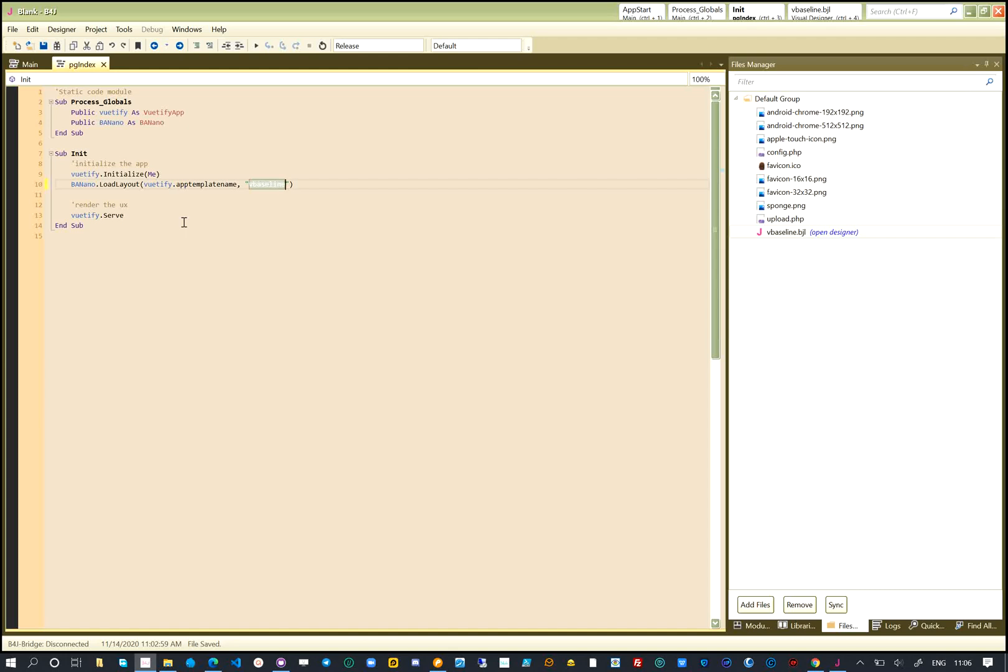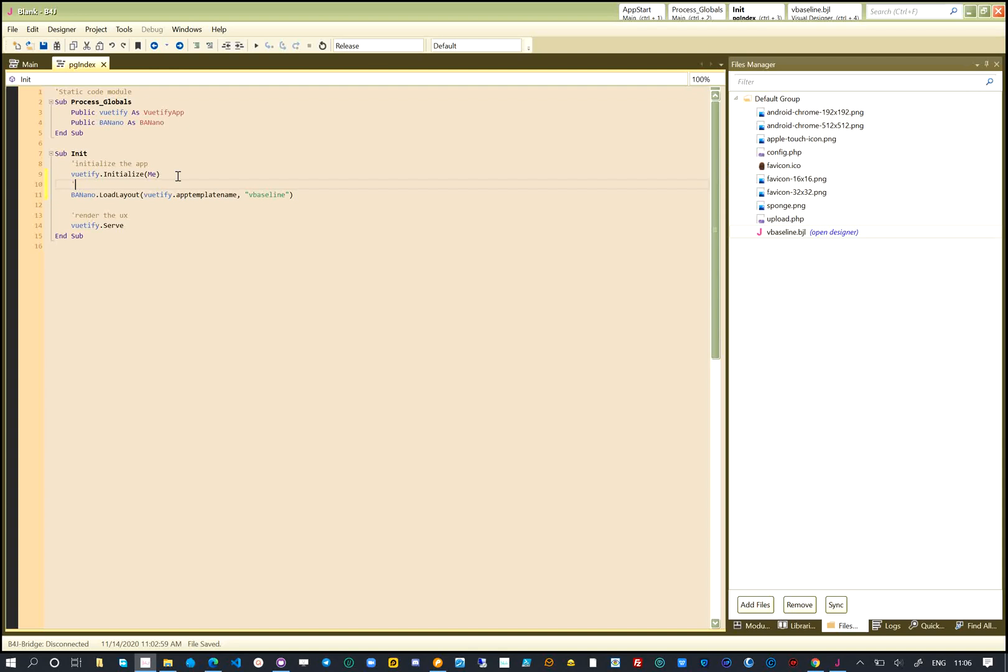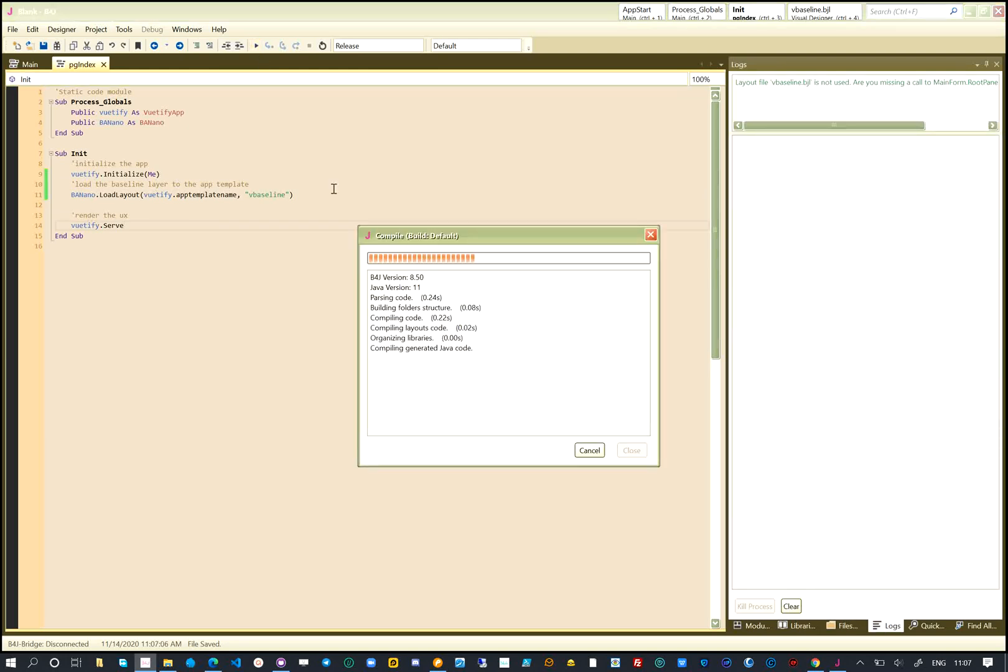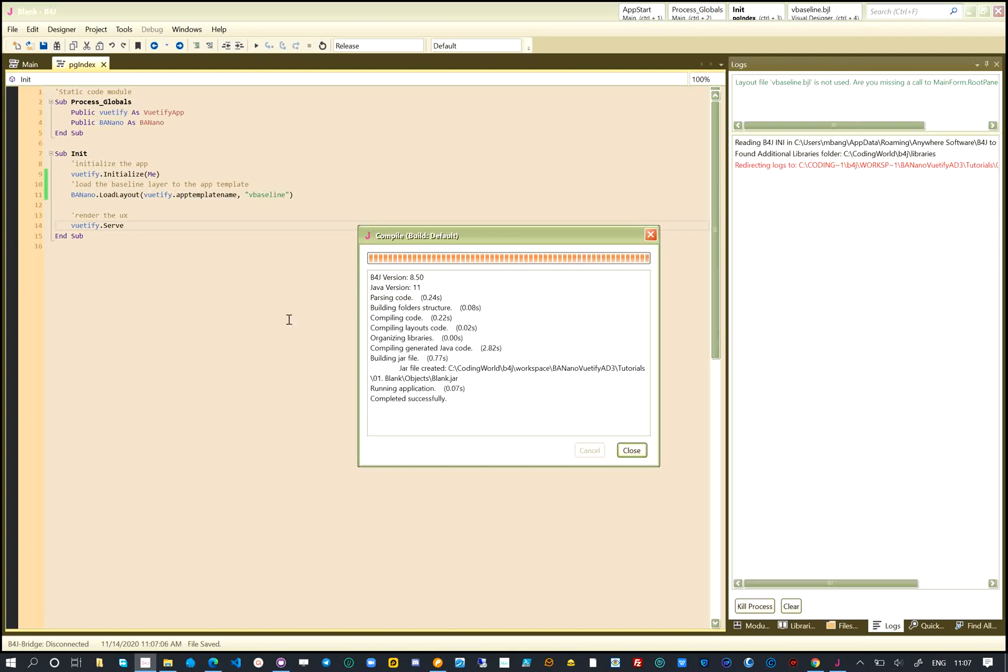After we load the layout, we can add other components to it and serve our application. Let's run the project. Banano will be initialized, it will transpile our project to javascript and create the output. After the output application is created, the default browser will be opened.